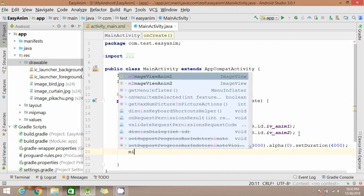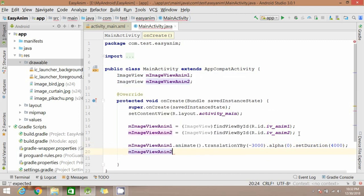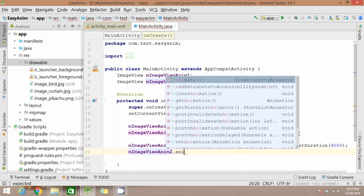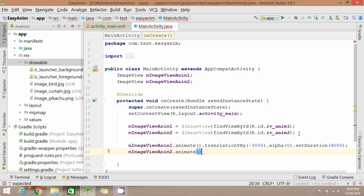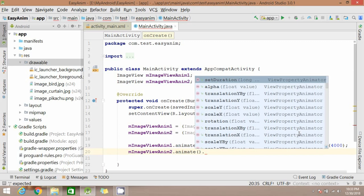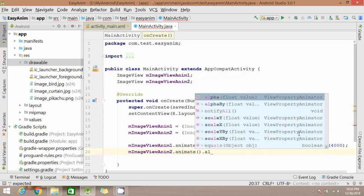So this way the first image will move upward while the second image will appear slowly.